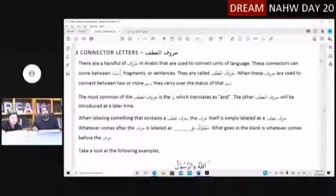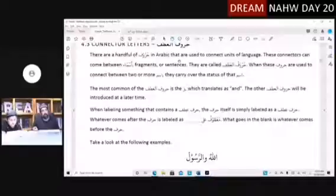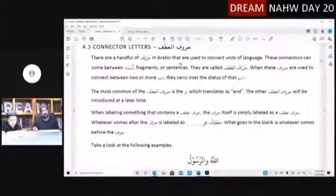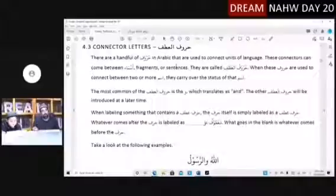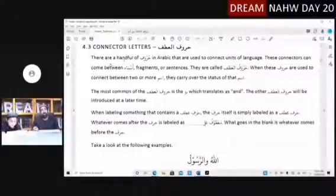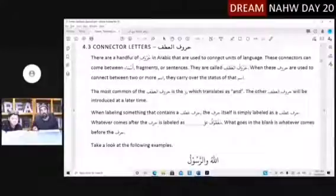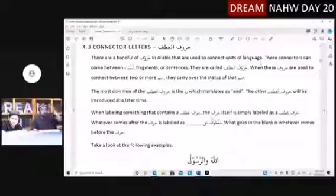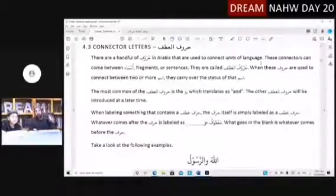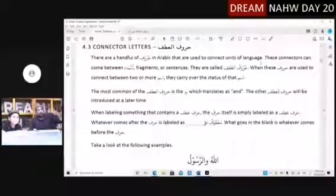There are a handful of huruf in Arabic that are used to connect units of language. These connectors can come between asma, fragments, or sentences. What that means is a mudaf-mudafilay can be connected to something, a sifa can be connected to something, a sentence can be connected to a sentence, a fi'il can be connected to a fi'il. This happens in any language.